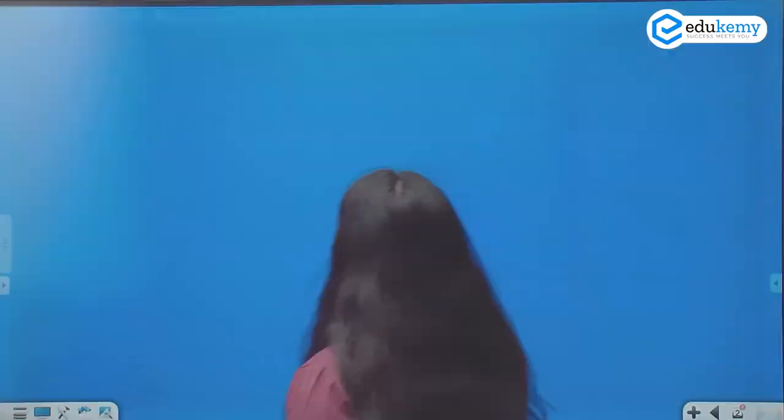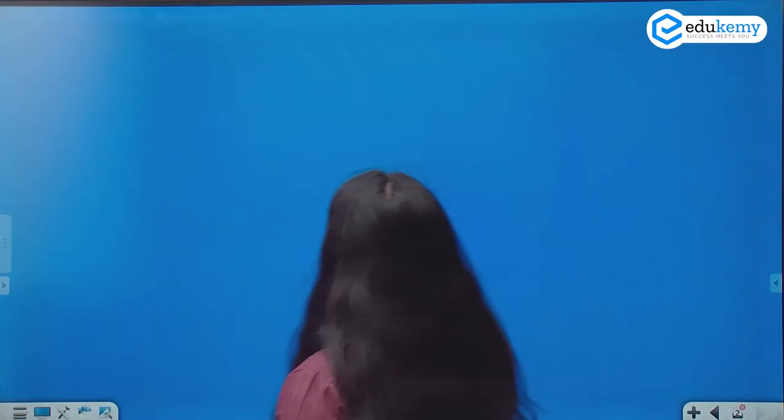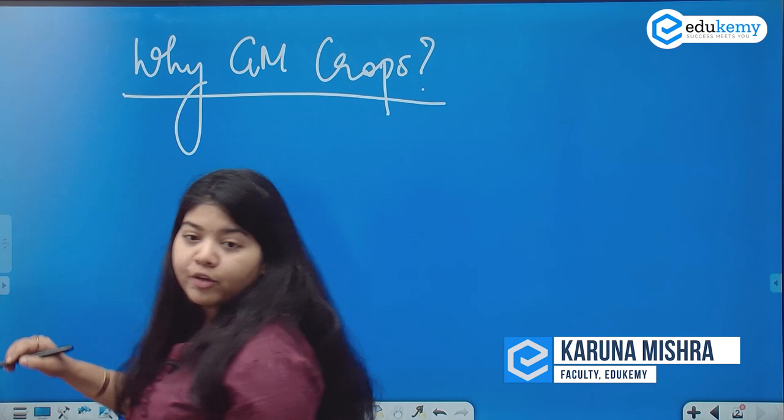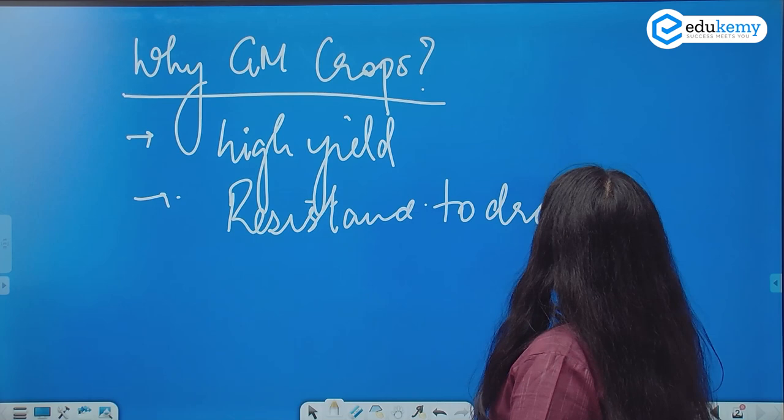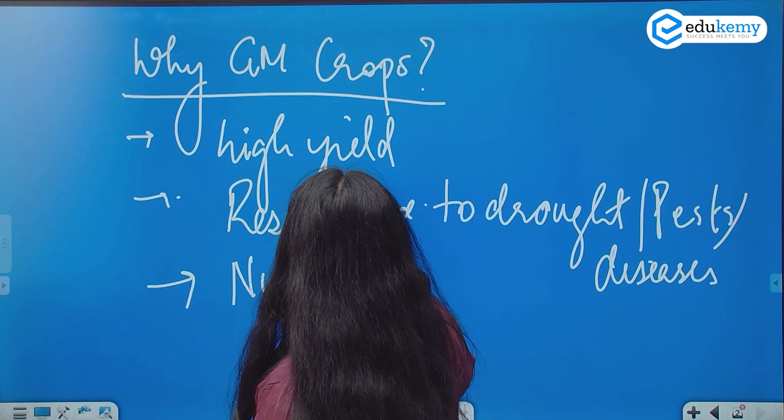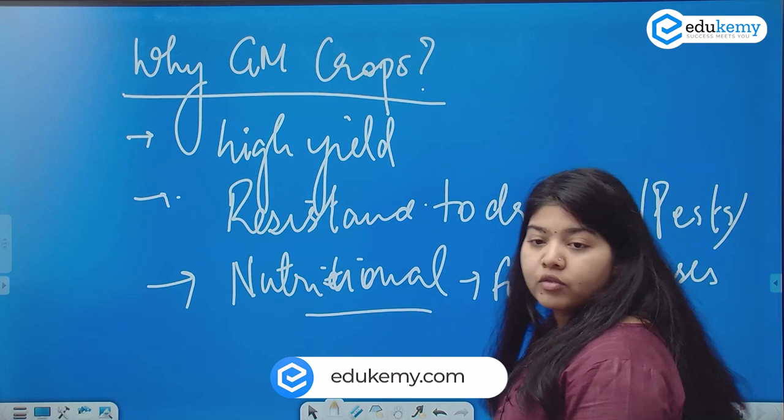Why GM crops? Why do you need GM crops? High yield, resistance to drought, pest diseases, nutritional intake — to ensure nutritional security. So we can say food fortification and bio-fortification have similar objectives but different processes.